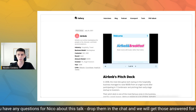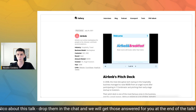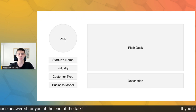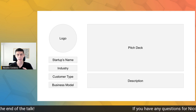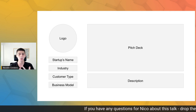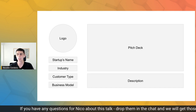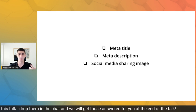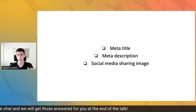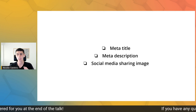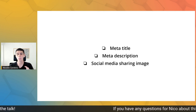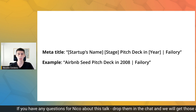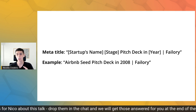Within the Airtable we already had all the data to display on these pages — pitch deck, startup name, industry, business model, stage, customer type, Twitter, and AngelList URLs. But we needed more data for the meta title, meta description, and social media sharing image of these pages, since we wanted them to rank on Google for keywords of the style 'company pitch deck.' We created meta titles using templates, using the formula: startup's name + stage + 'pitch deck in' + year + vertical bar + Failory. For example, for Airbnb: 'Airbnb Seed Pitch Deck in 2008 | Failory.'